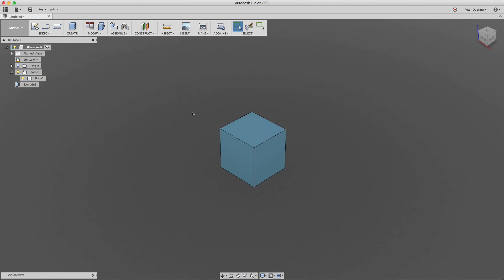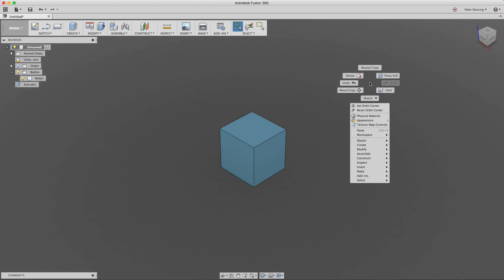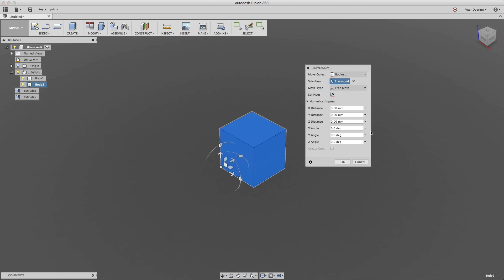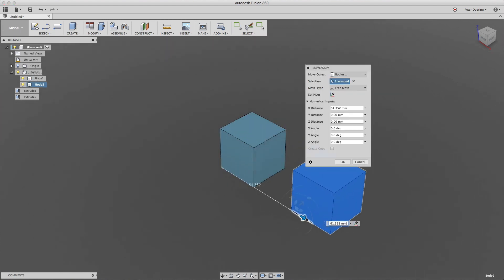Now I can do several things, but I'm going to right-click in the browser and say paste. That pastes the body into the active component, which in this case is the upper-level component as indicated by the radio button.